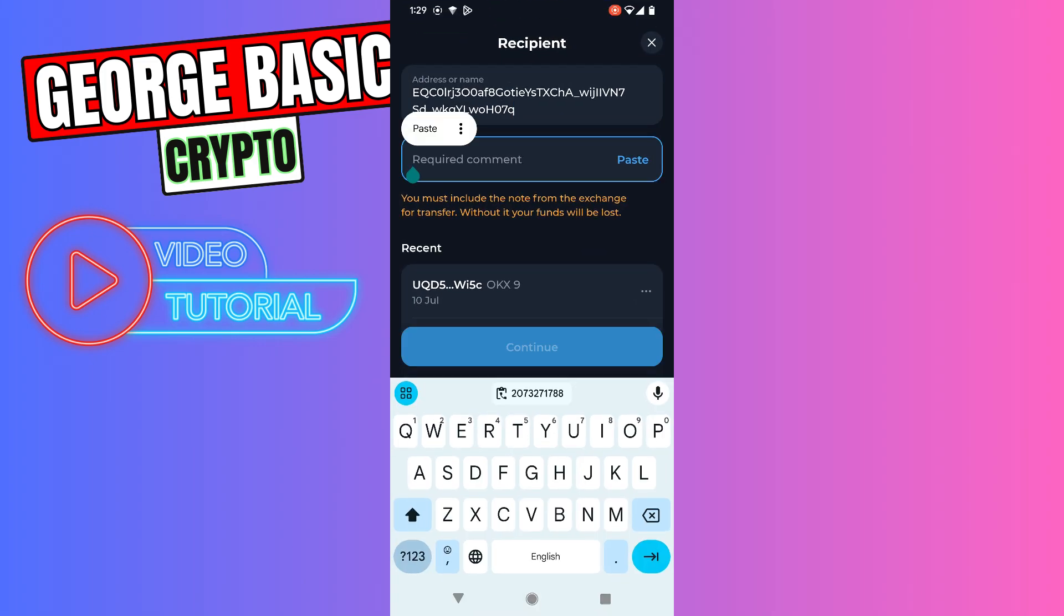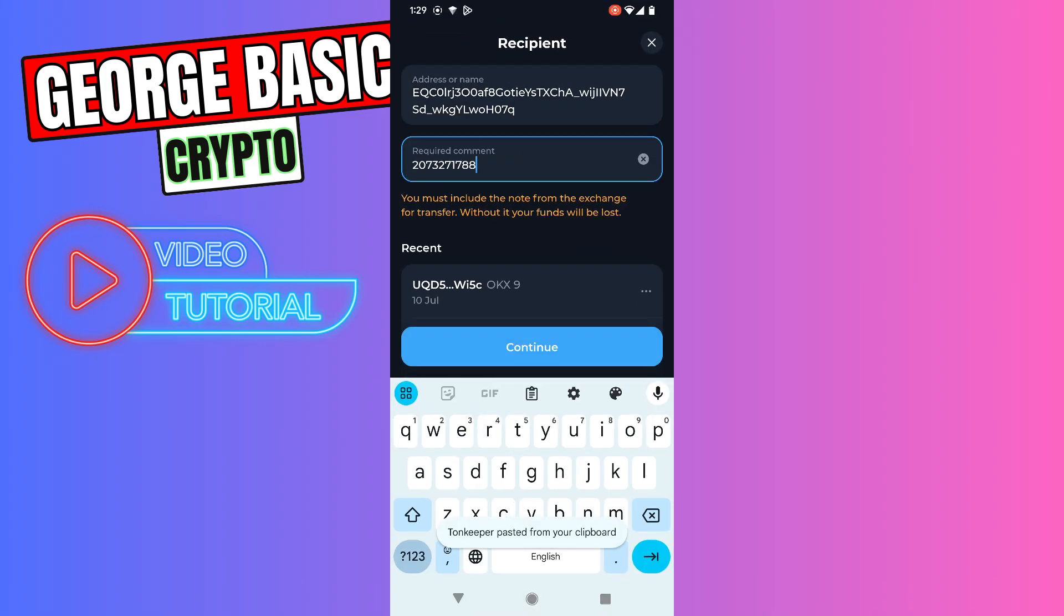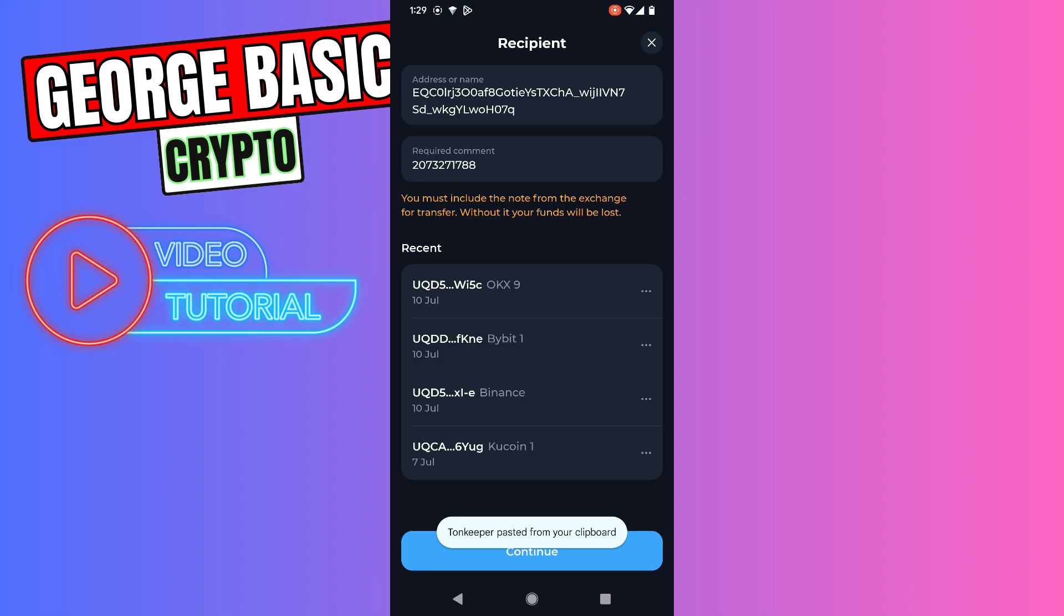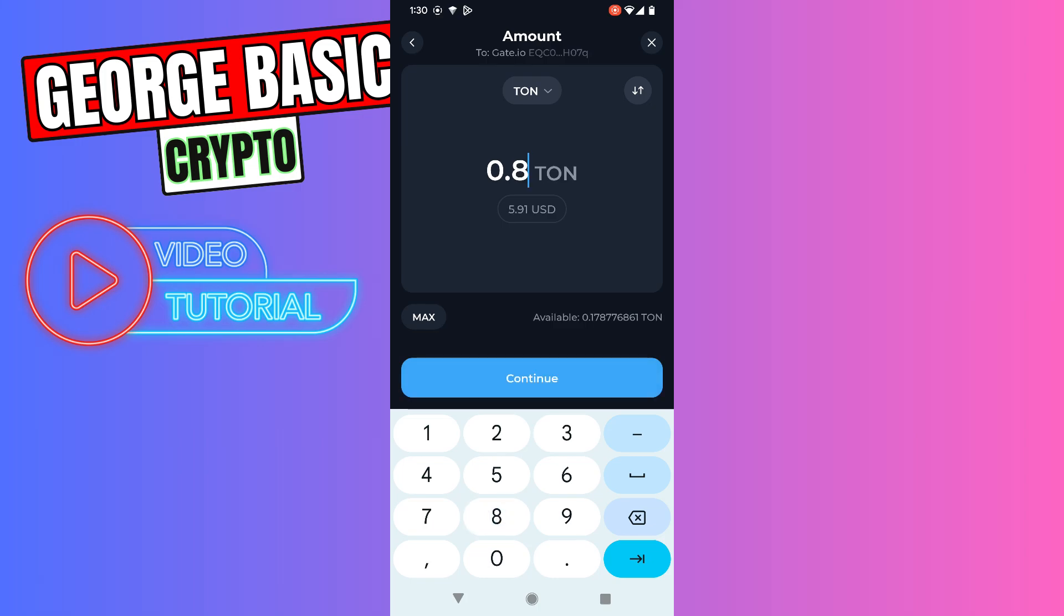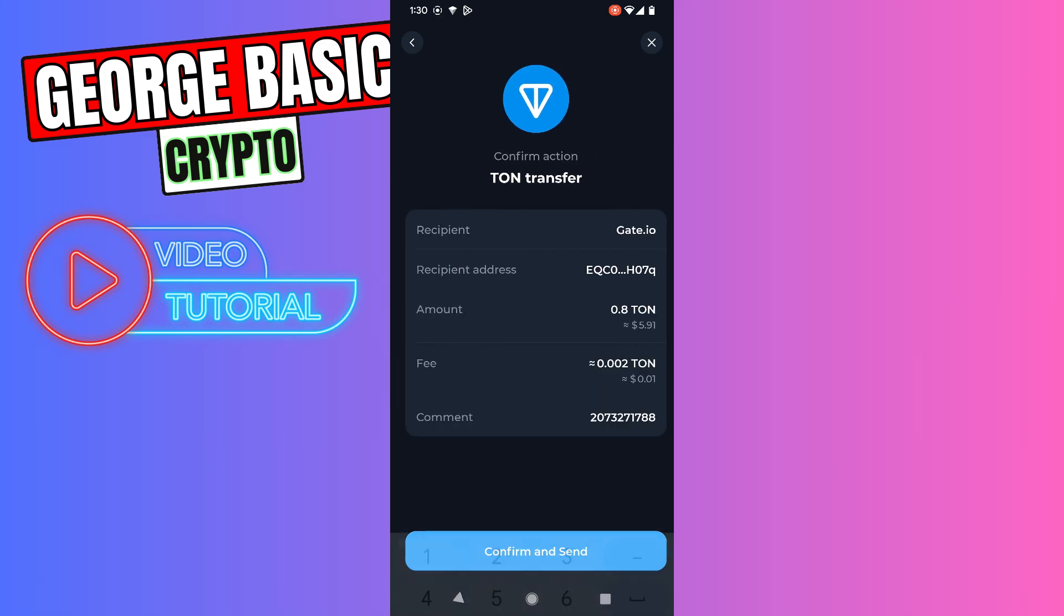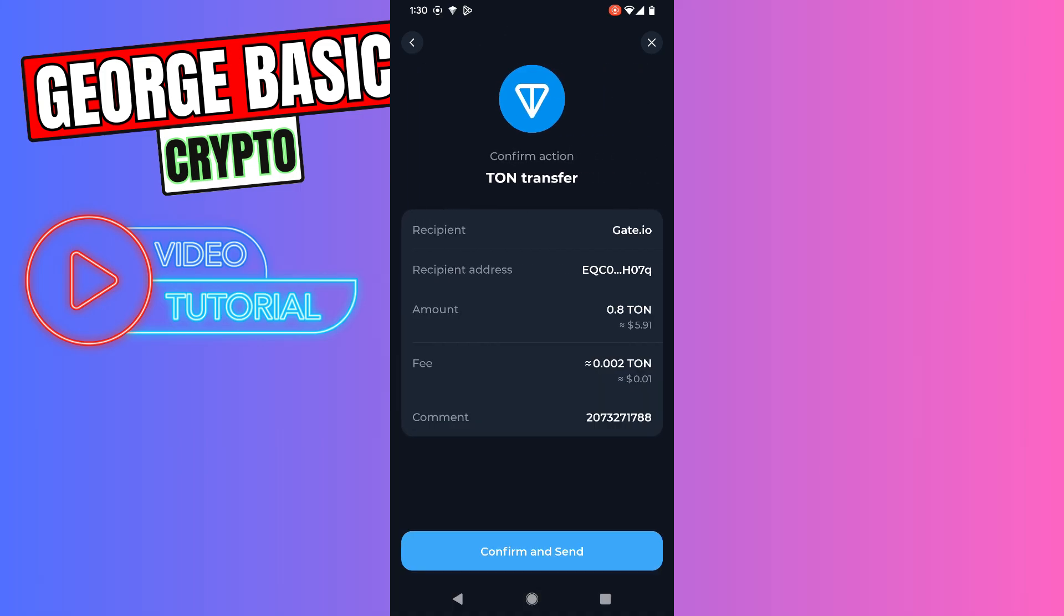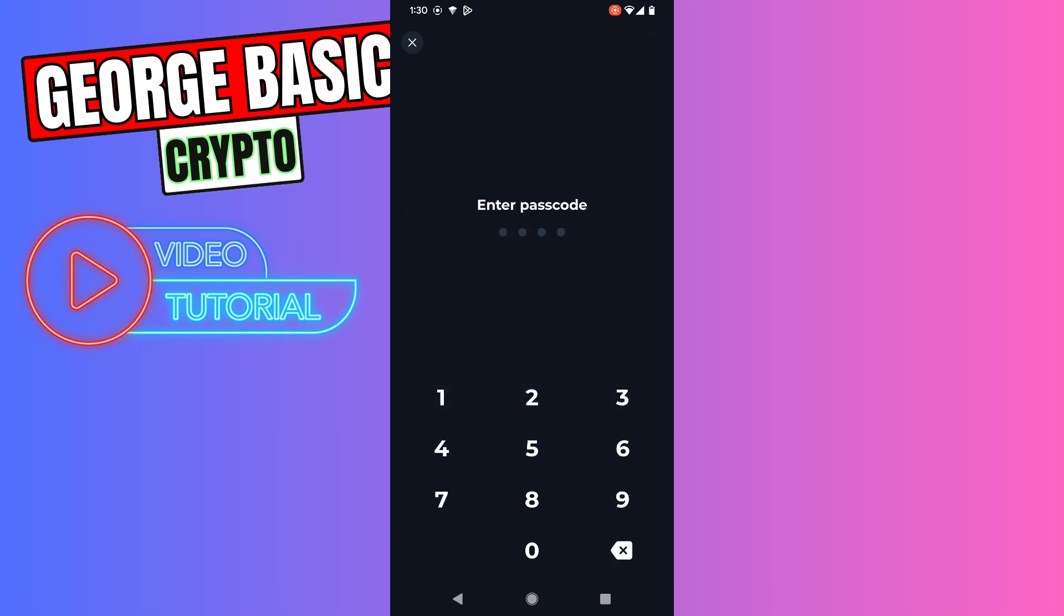Now click Continue, enter the amount of Tone you want to send, for example 0.8. Click Continue, click Confirm and Send, and enter your passcode.